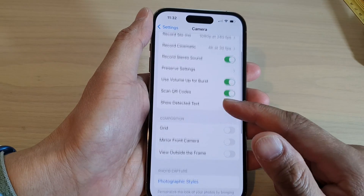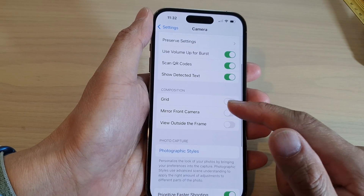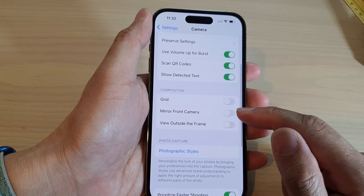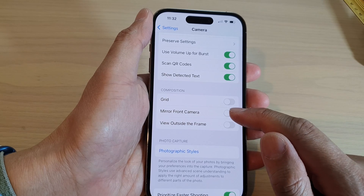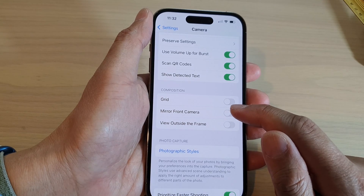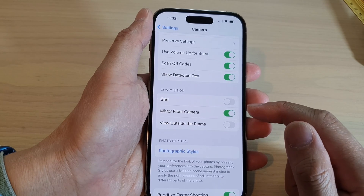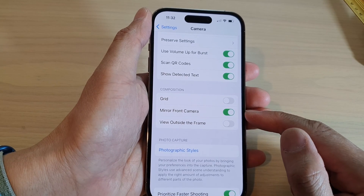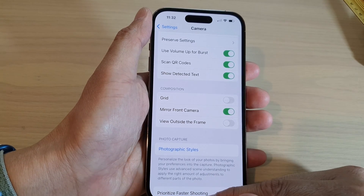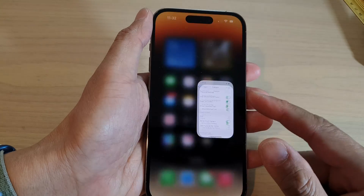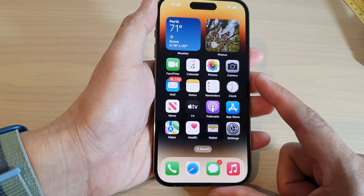Next we swipe up to go down and tap on mirror front camera. Once you turn this on, then swipe up to go back to the home screen.